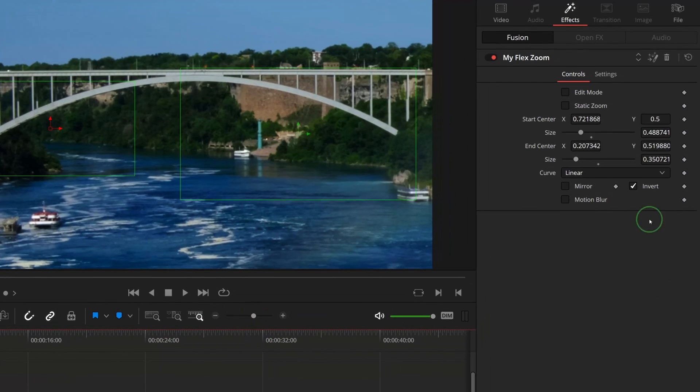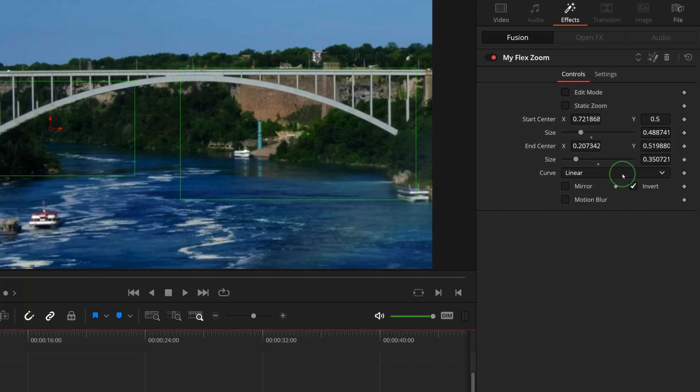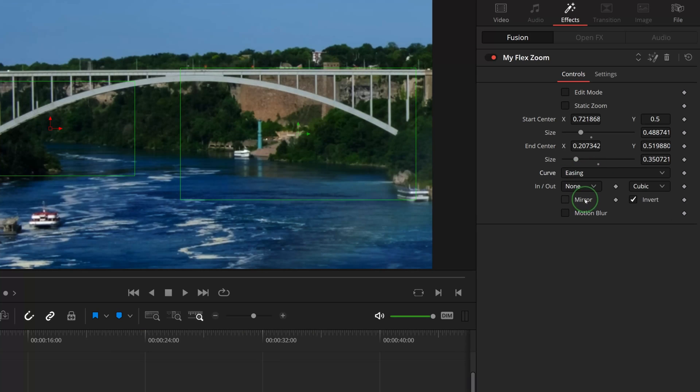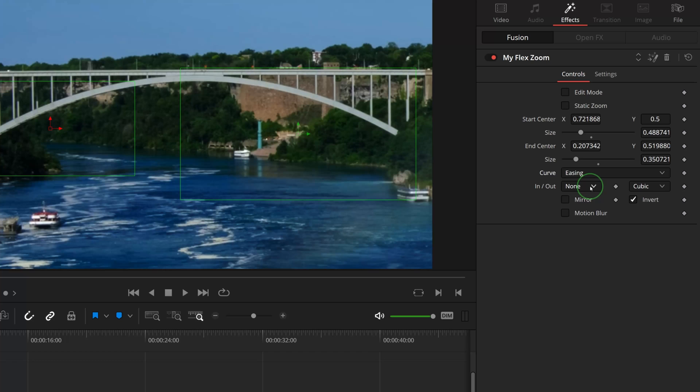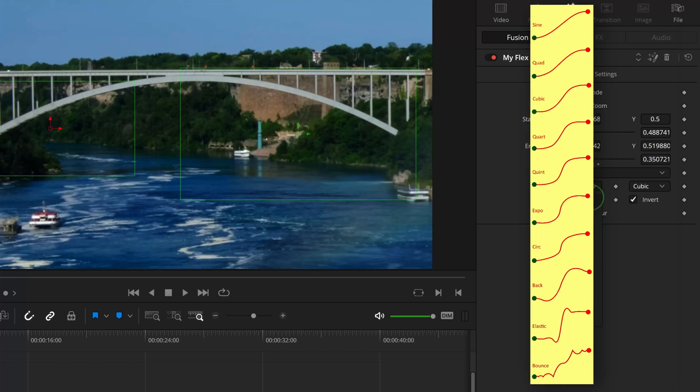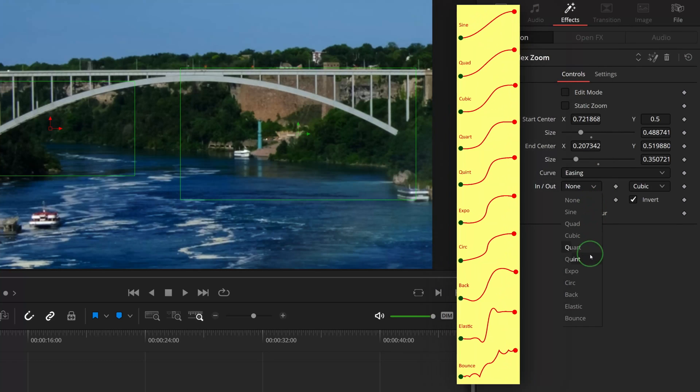The curve control is set to linear as default. In the dropdown list, select Easing. Two parameters are revealed underneath that allow us to choose the in and out ease curve from a list of predefined curve settings.